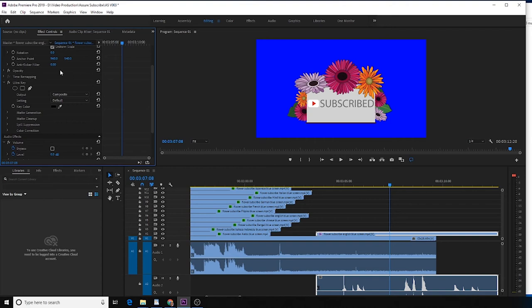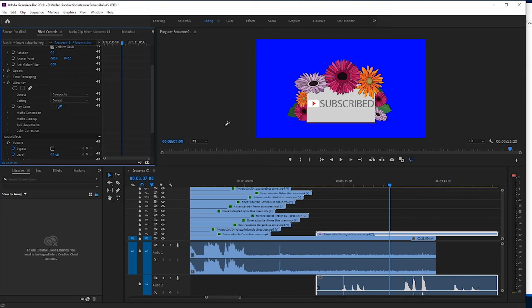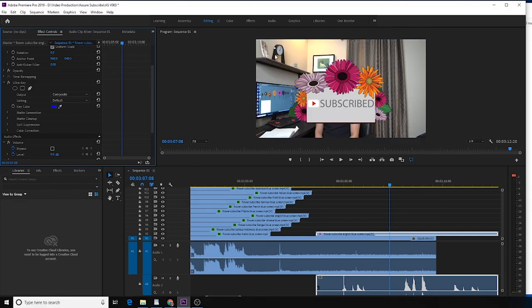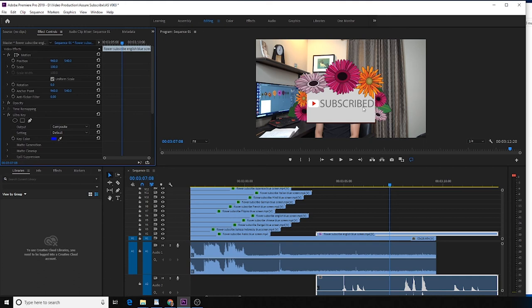Inside the editing panel, you should be able to see Ultra Key, and then you should be able to find Key Color. Use the eyedropper, click the area you want to erase for the background. So I select the blue screen, and the background blue goes away.